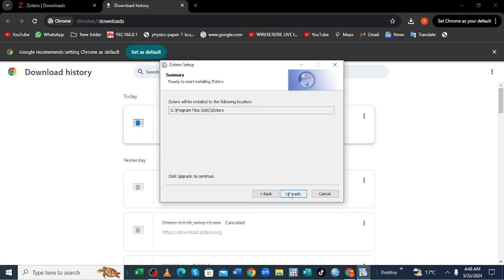So you have been told Zotero will be installed in the following location. Just ensure you are conversant with this location since it may help you to link Zotero with your Microsoft Word if it is not linked automatically.